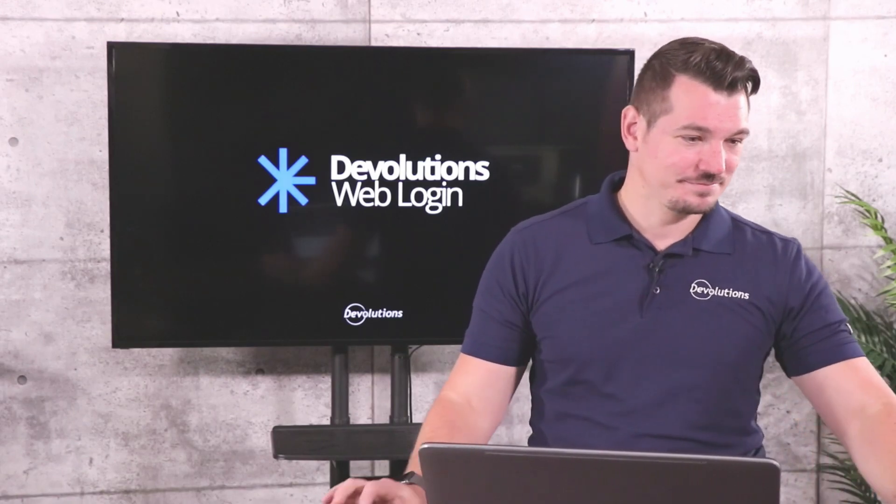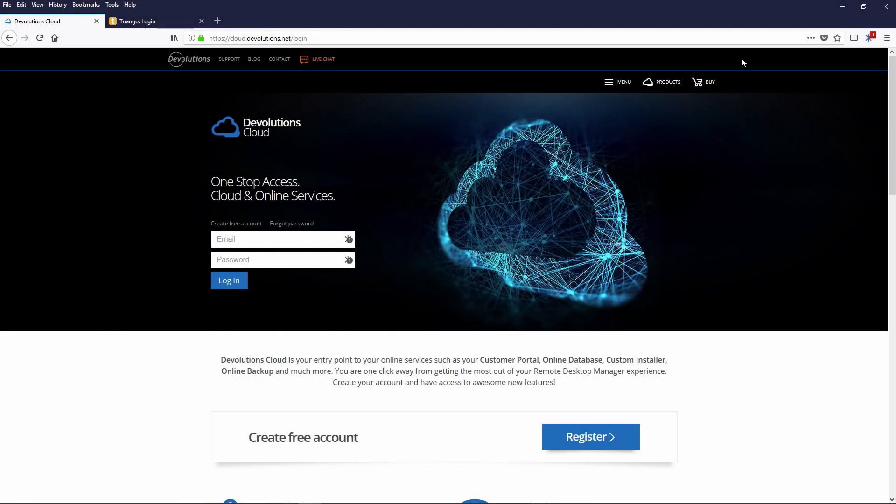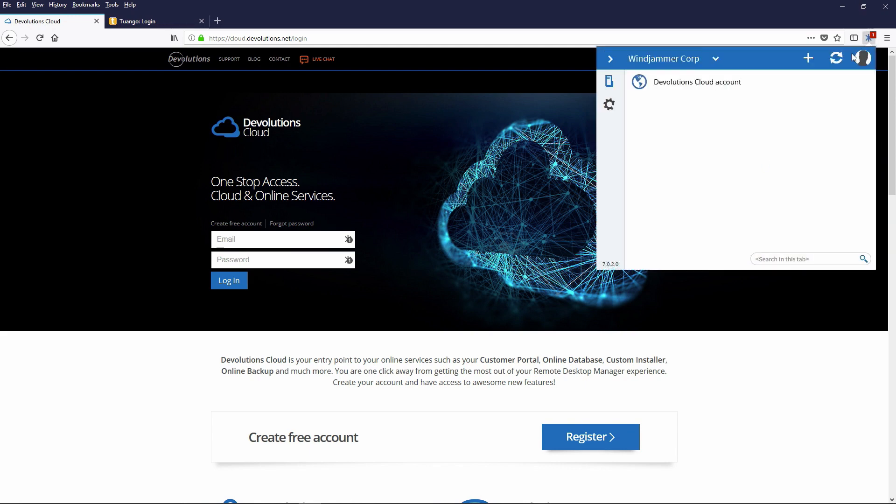You can see my screen now. Here we have, I loaded up a couple websites in our browser here just so you could see DWL 7 in action. First of all, I wanted to take attention to the extension itself.